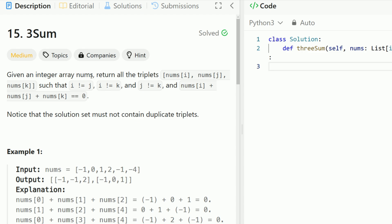Given an integer array nums, return all the triplets such that number one plus number two plus number three is equal to zero. Notice that we can't use the same index twice, so i cannot equal j, j cannot equal k, and i cannot equal k. However, we could use the same number if there are duplicate numbers in the array.